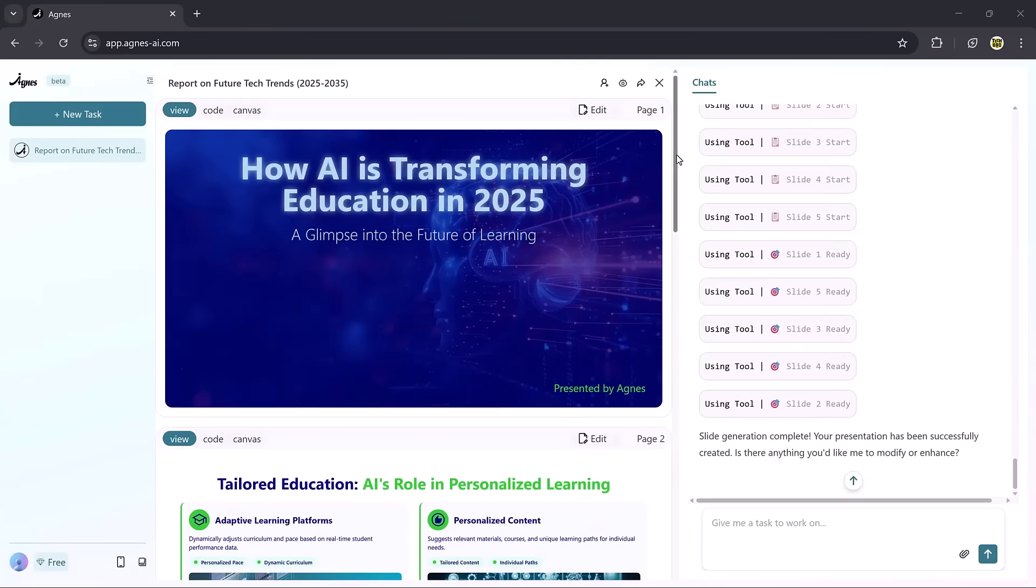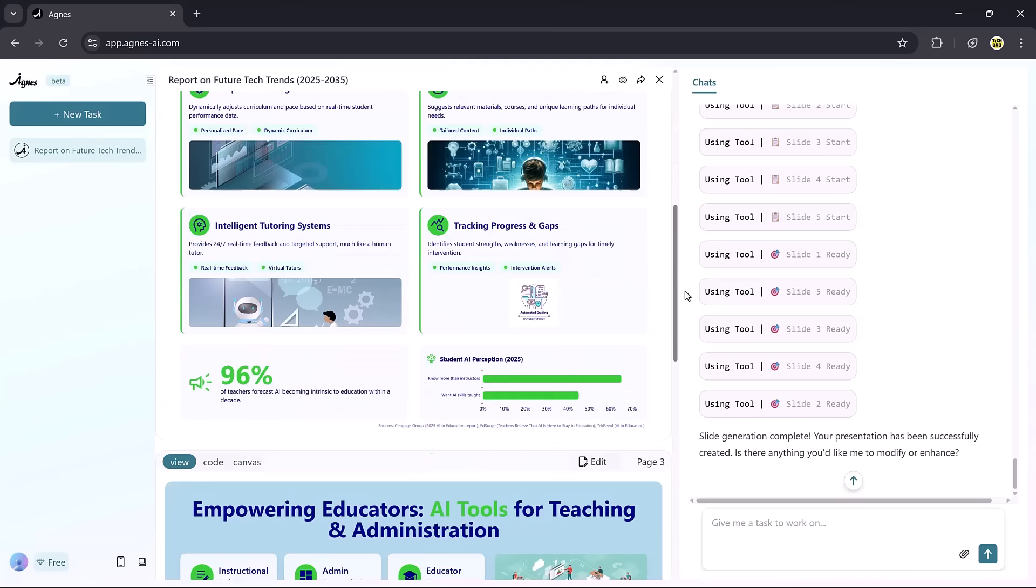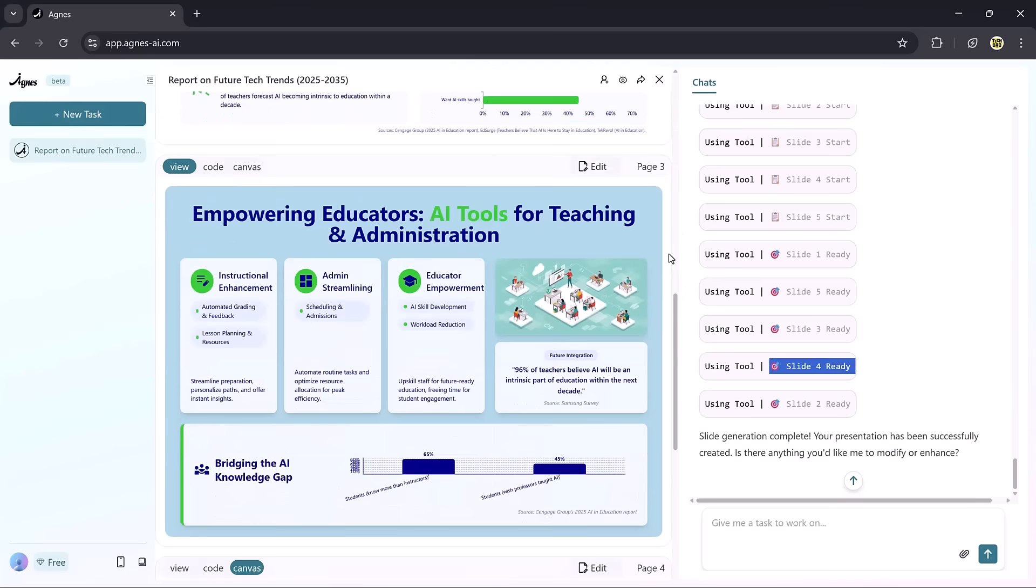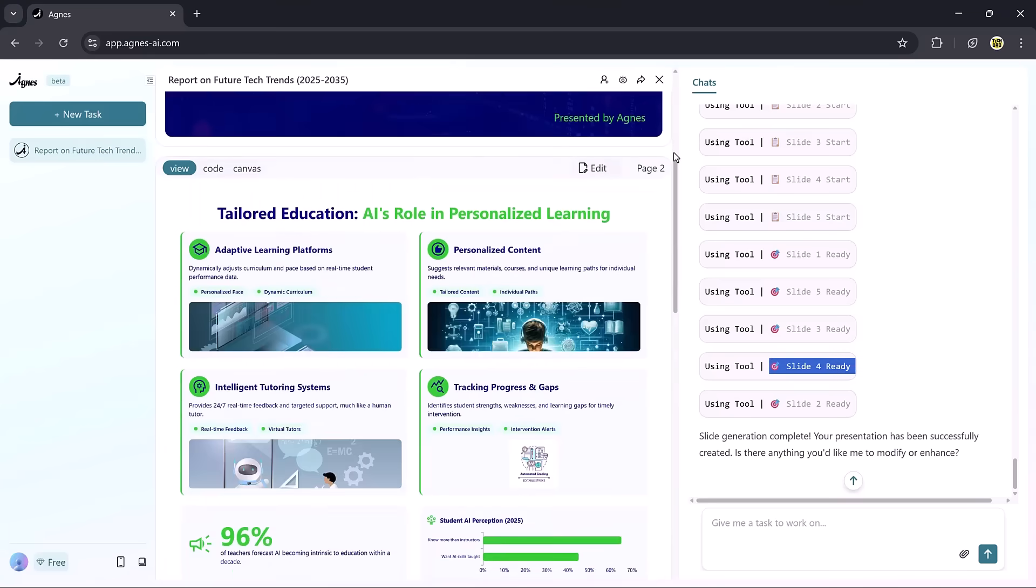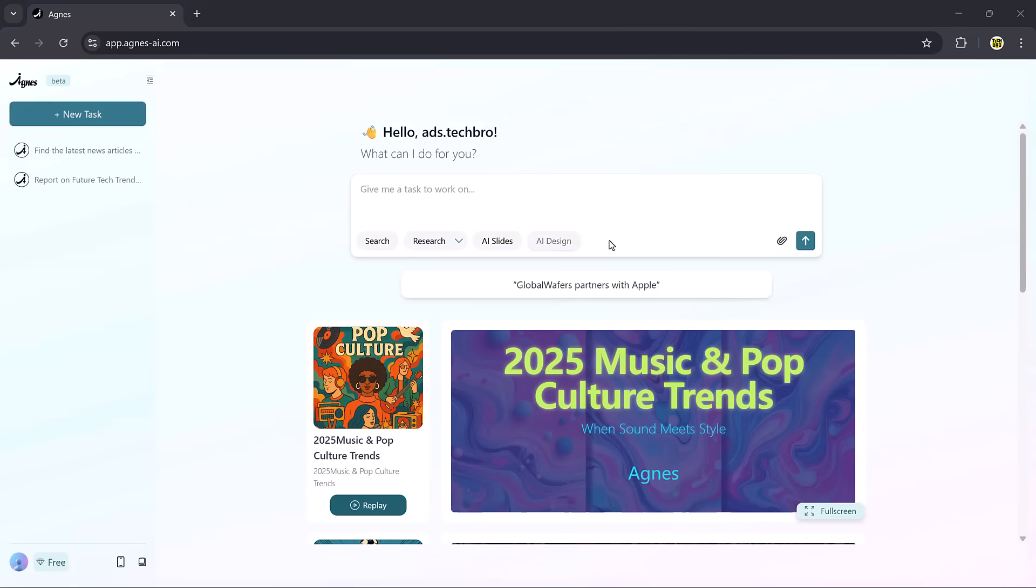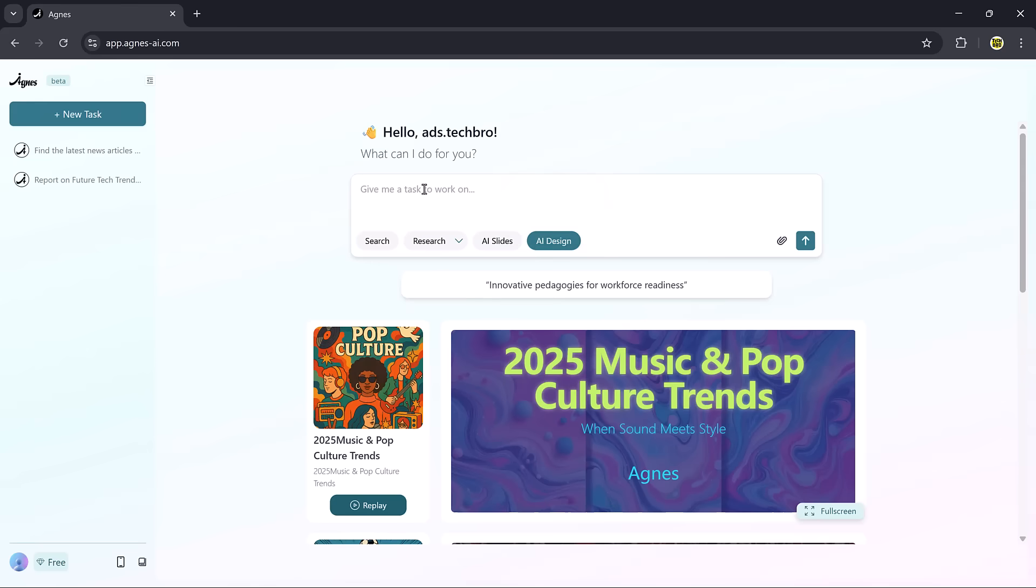That's a quick tour of Agnes AI. The link is in the video description. Go check it out and try it yourself. Finally, let's check out the AI Design feature, which is available on the web version of Agnes AI. This feature allows you to create professional-level visuals just by typing a prompt.